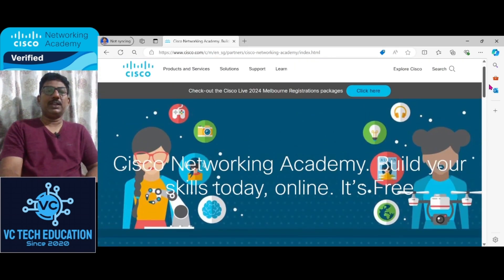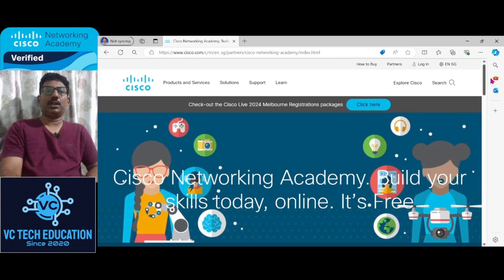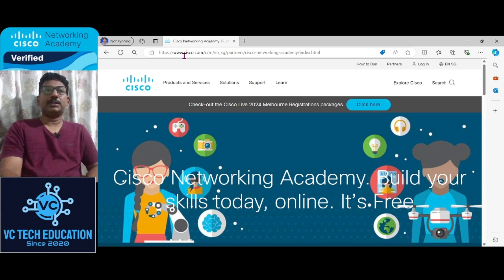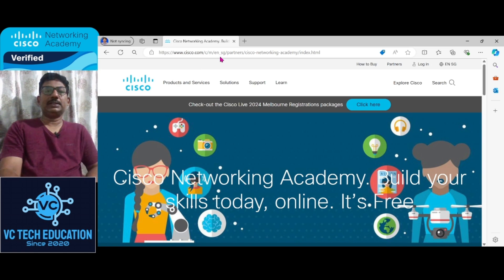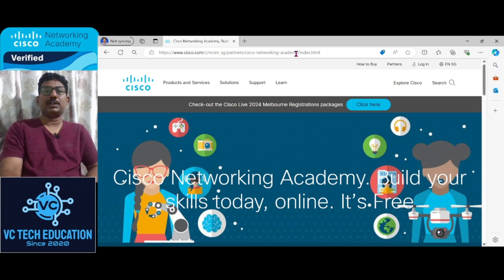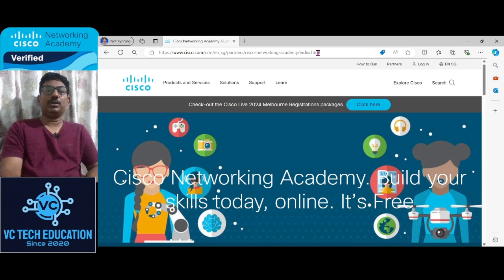Please go to https://www.cisco.com/c/m/en_sg/partners-cisco-networking-academy-index.html or directly in Google you can type Cisco Network Academy.